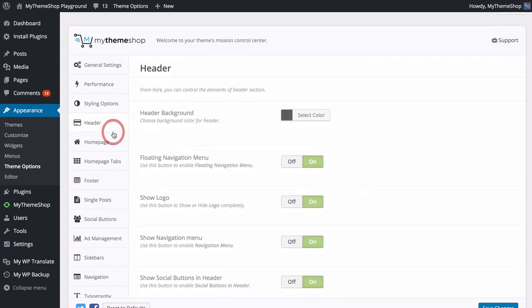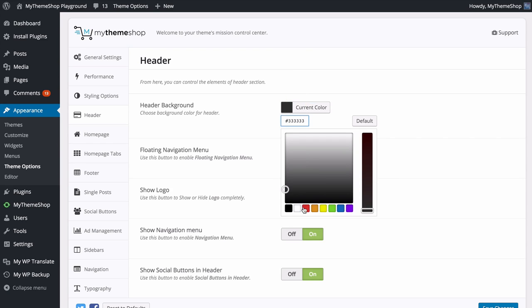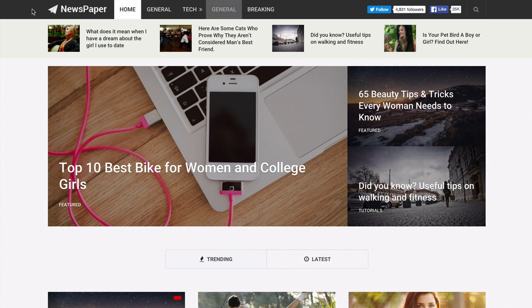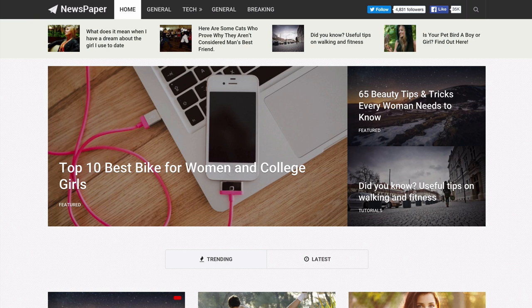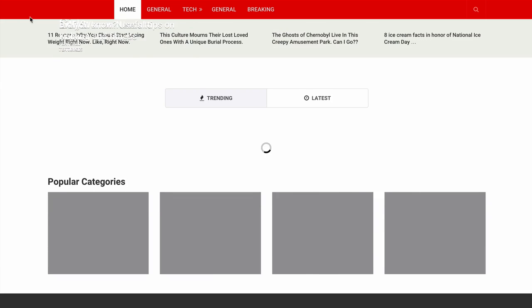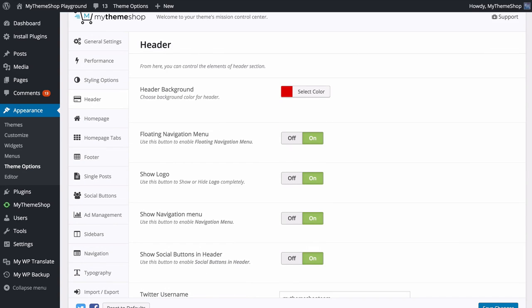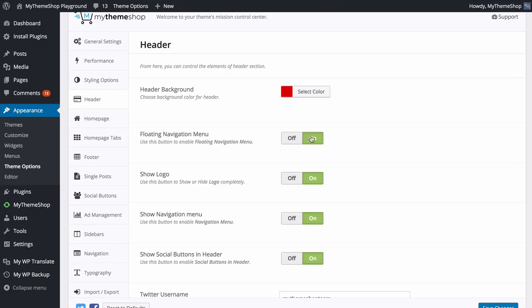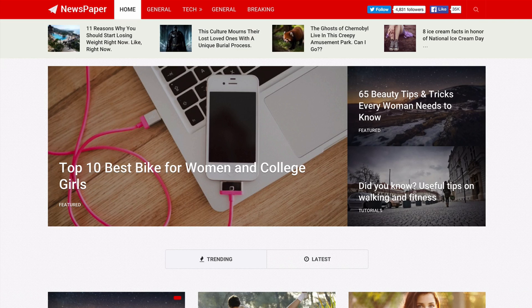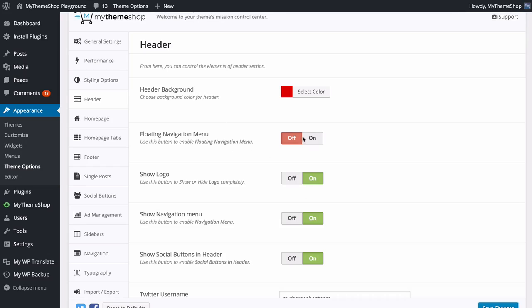Next up we can look at the Header options. Here you can control the elements of your header section, including the background color — click the color picker and you can change this to a bolder color matching your site's default color. You can enable or disable a floating navigation menu — at the moment as you scroll down the site the top navigation comes with you. If you turn this off, the navigation stays at the top and does not scroll with you.